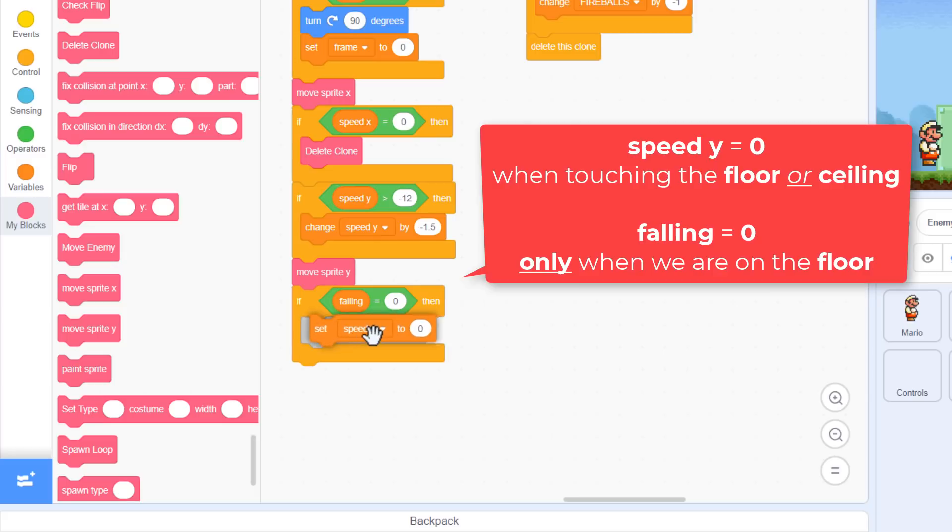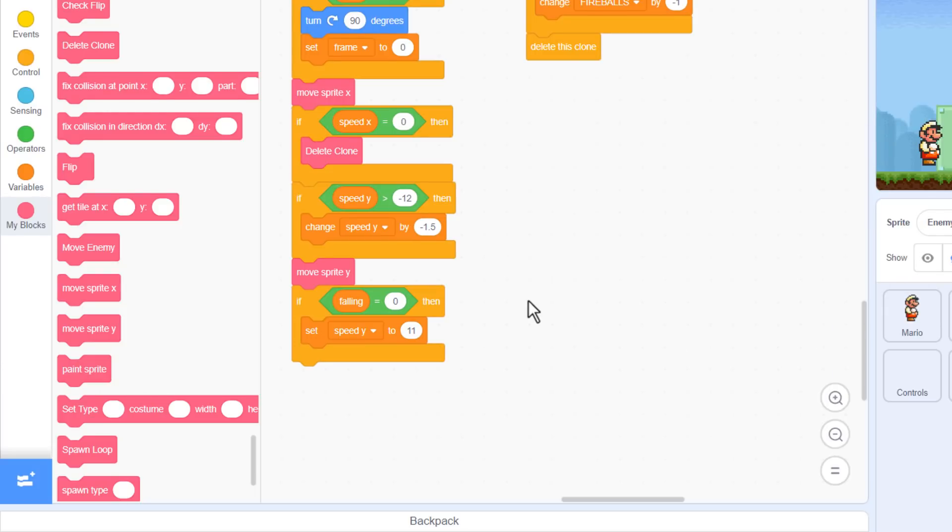Then, to bounce back up, we set speed y to 11. Where do I get these numbers from? They are just trial and error, nothing scientific or complex, just playing around with them like I encourage you to do too.